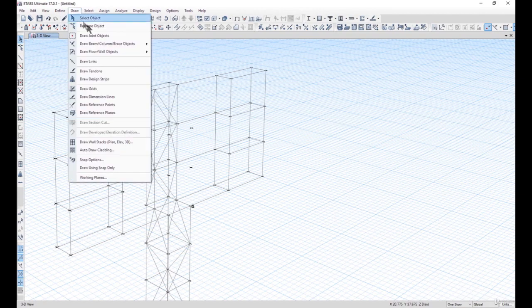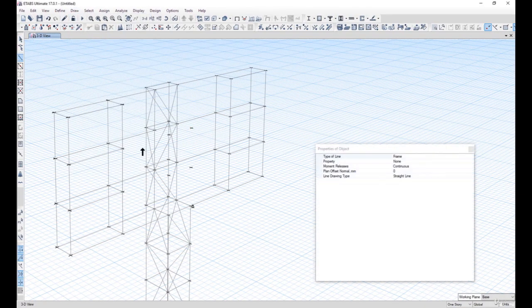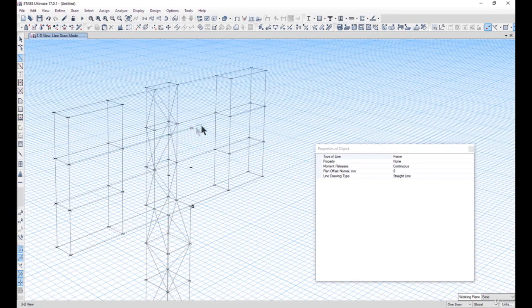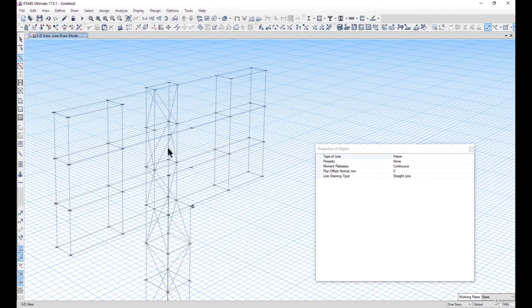Go to Draw Beam option. We need to reduce the weight of the structure as much as possible while simultaneously increasing the strength.